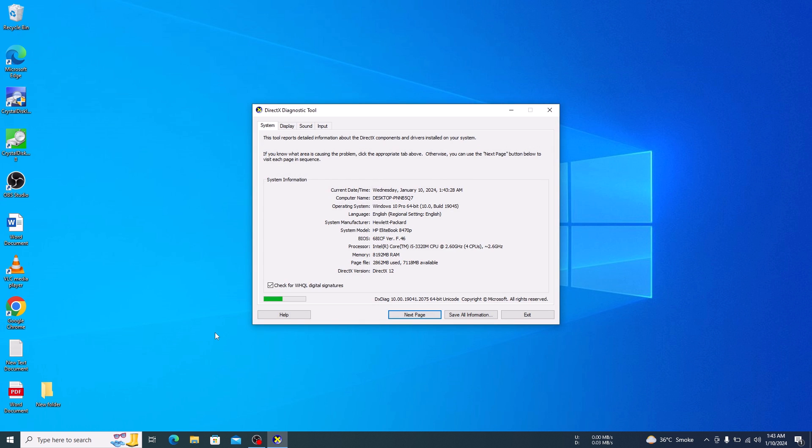This will open the DirectX Diagnostic tool. Navigate to the Display tab.